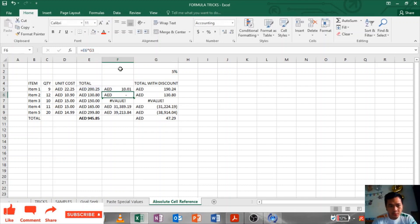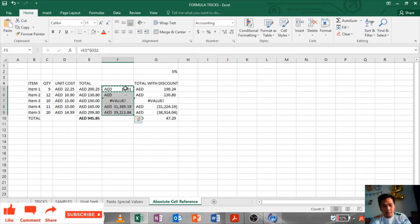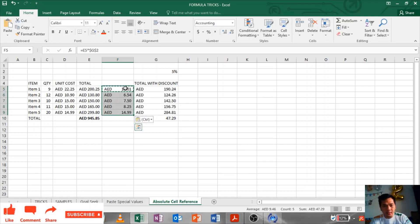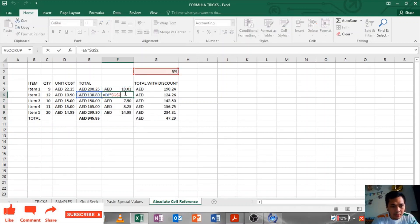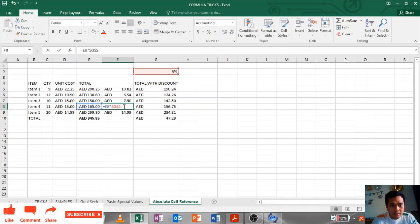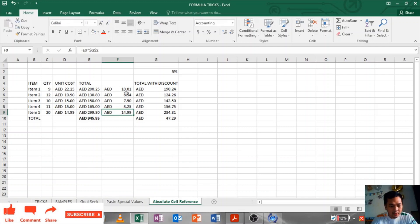So it will keep the G2 till item number 2 to 5. Copy and paste. There you have it, it will give me now the correct 5 percent discount. It locked the G2. That's it for absolute cell reference.